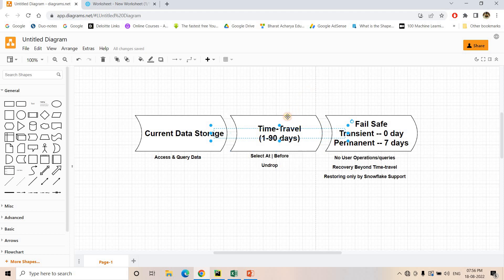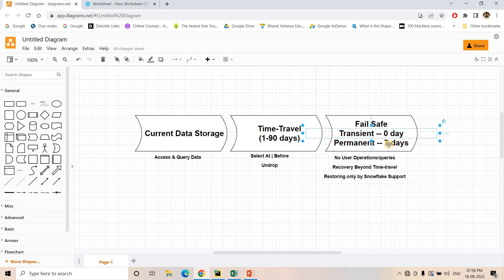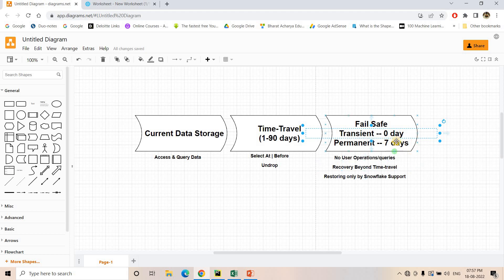Once time travel is over — for example if the retention period is configured as 5 days — after those 5 days the Snowflake table will enter the failsafe zone. In the failsafe zone, the duration for a permanent table is 7 days; for a transient table it is 0 days. For any table created using the CREATE TABLE command, those are called permanent tables, and their failsafe time is 7 days. It is a non-configurable period — you cannot set it to 5 days for one table or 3 days for another.